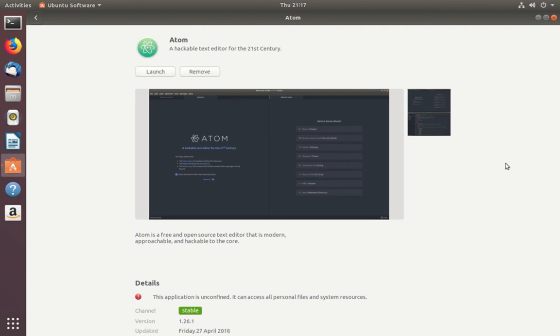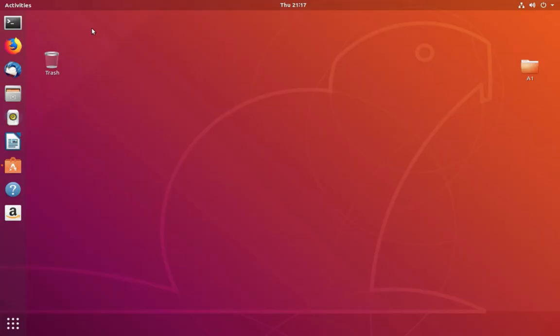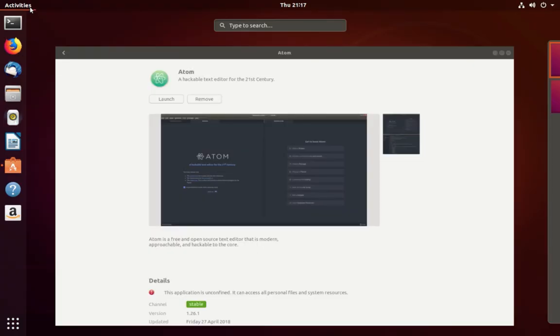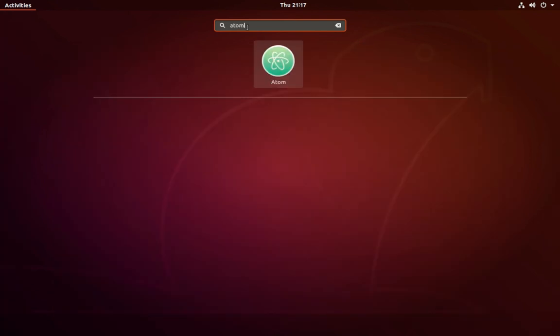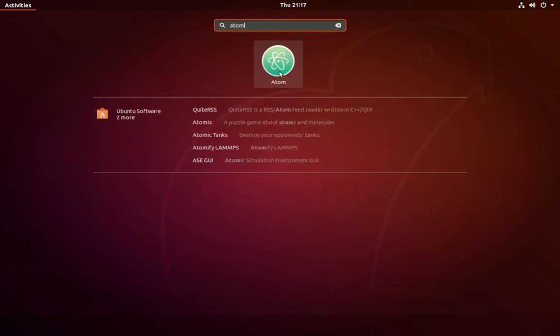Okay, installation completed. Let me close this window, then click on Activities and search for Atom. Click on this icon.